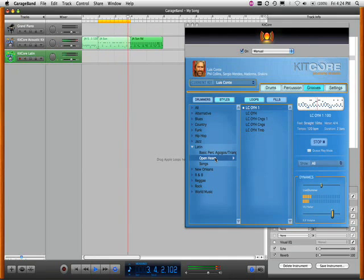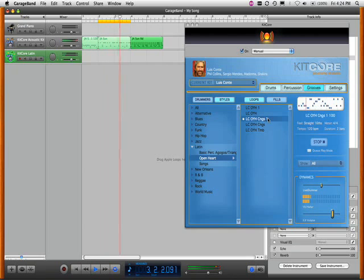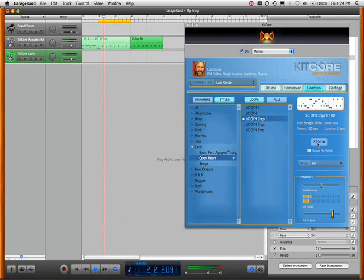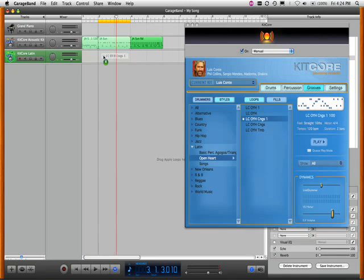I think I want some conga. So here we'll find a conga part that'll fit in there nicely. Just drag it and drop it.